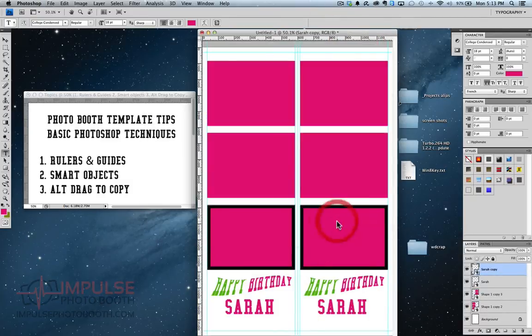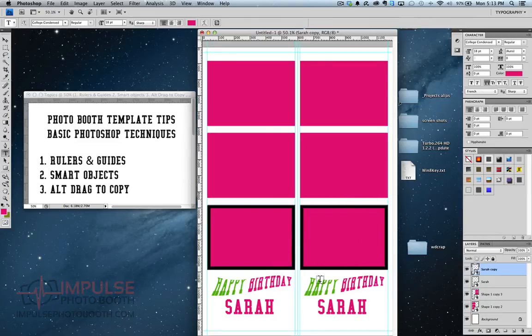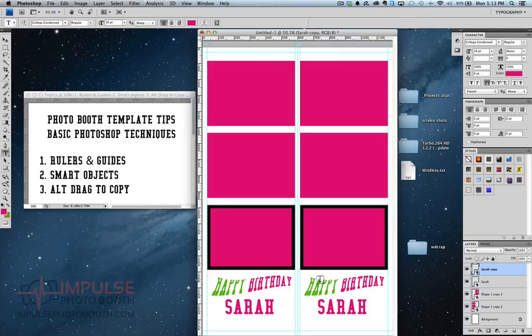So there it is. Quick and easy. Rulers and guides, smart objects, alt-drag to copy. Now have fun with it and try to forget just how ugly this design was. I know I'm going to try.